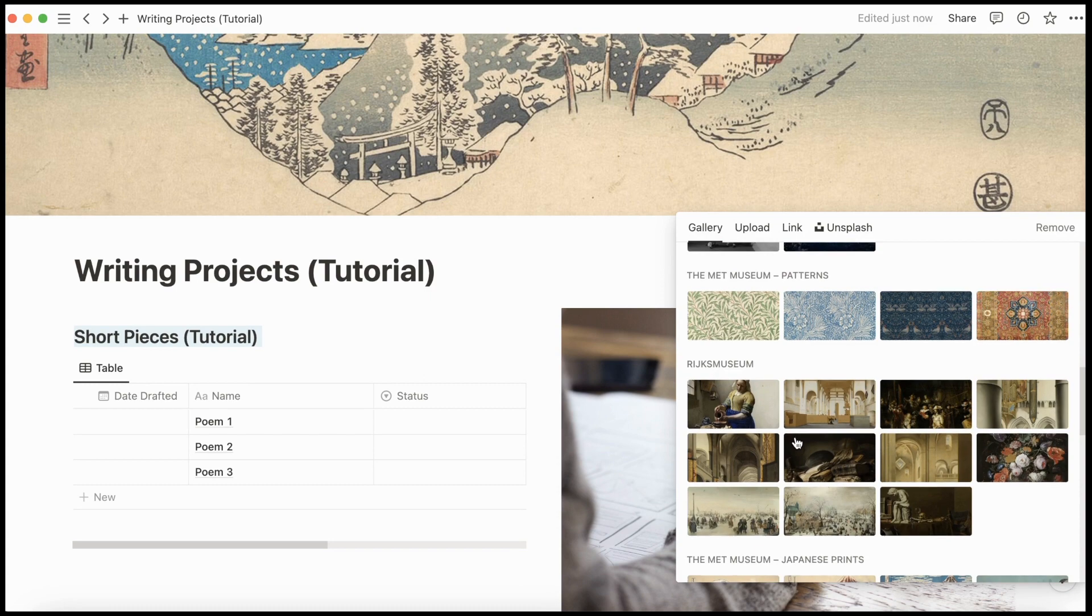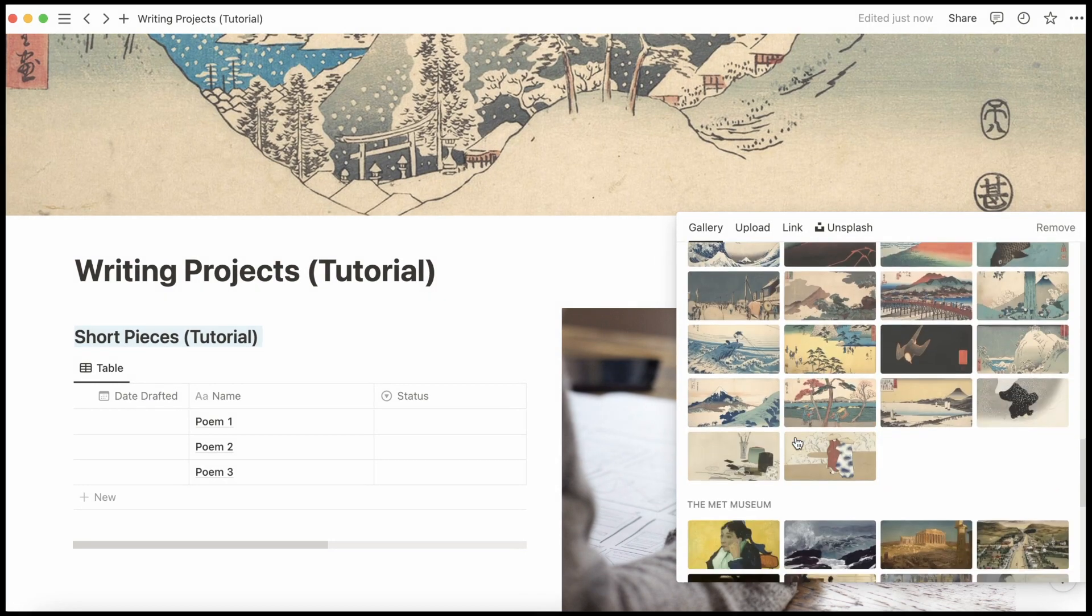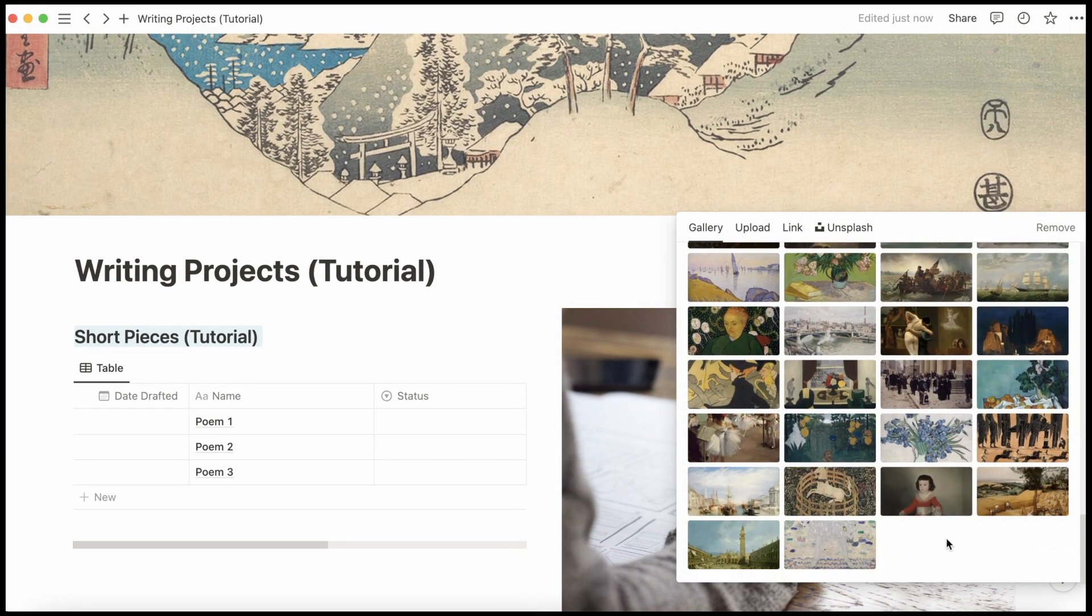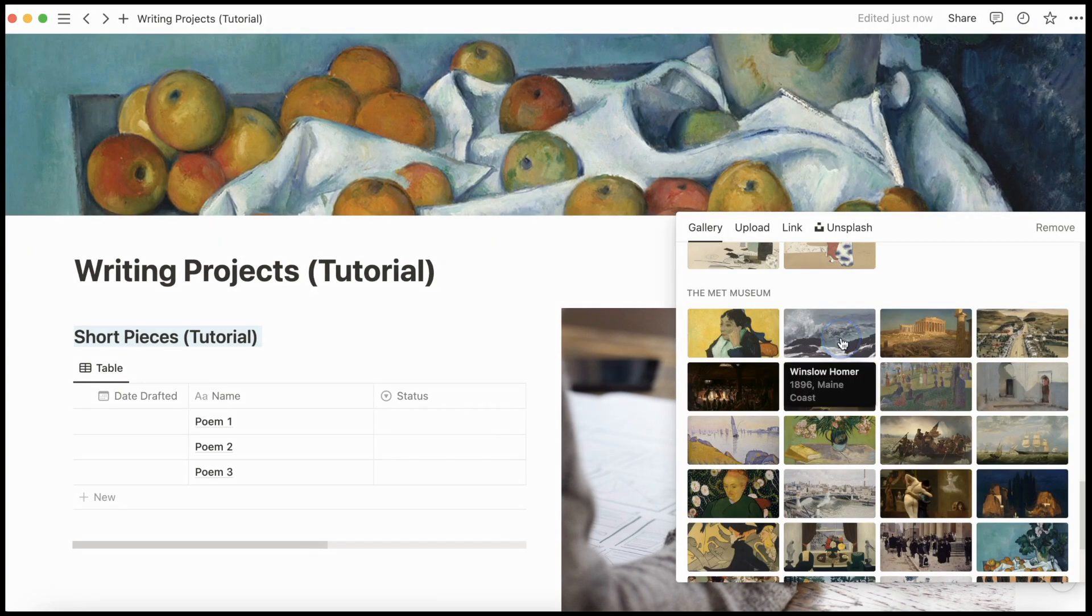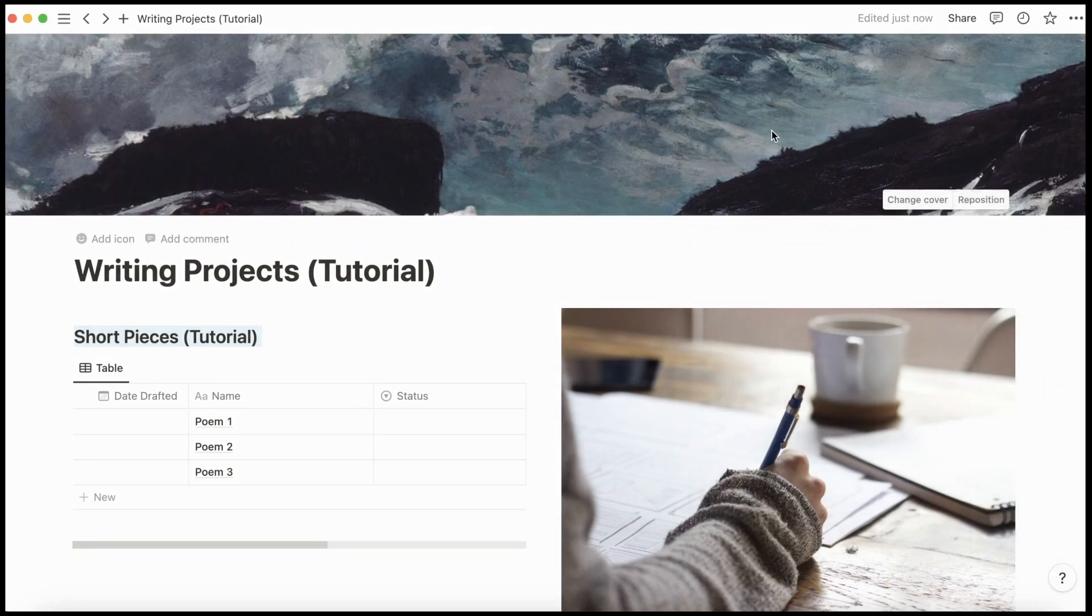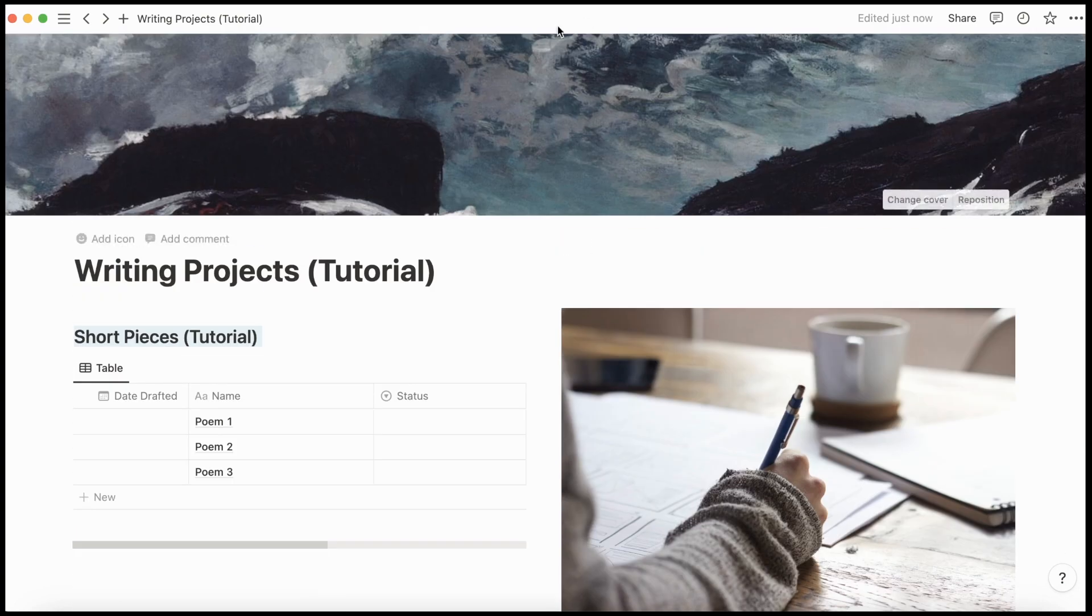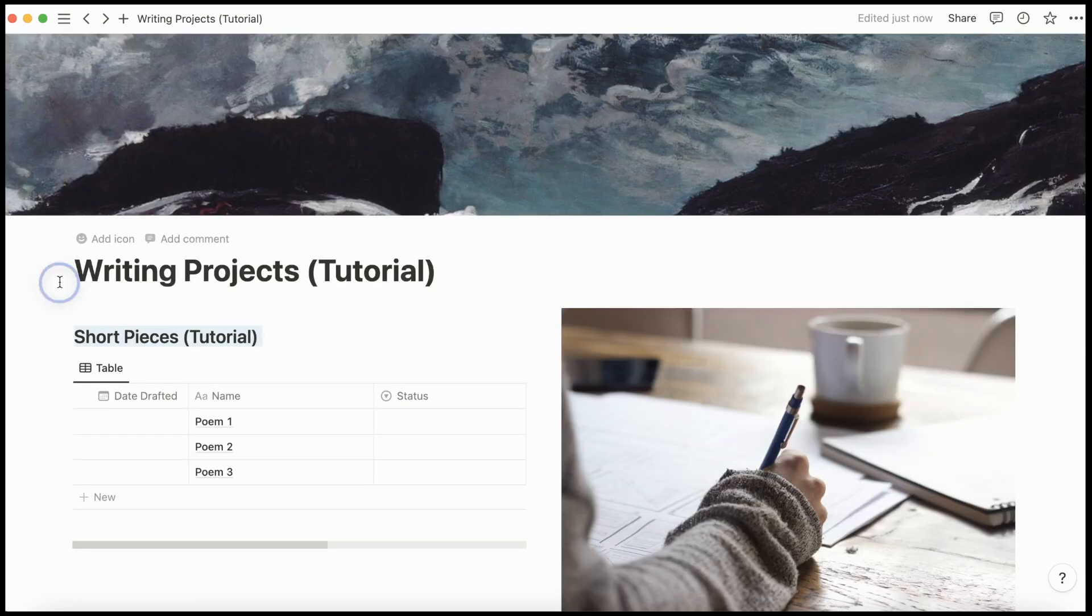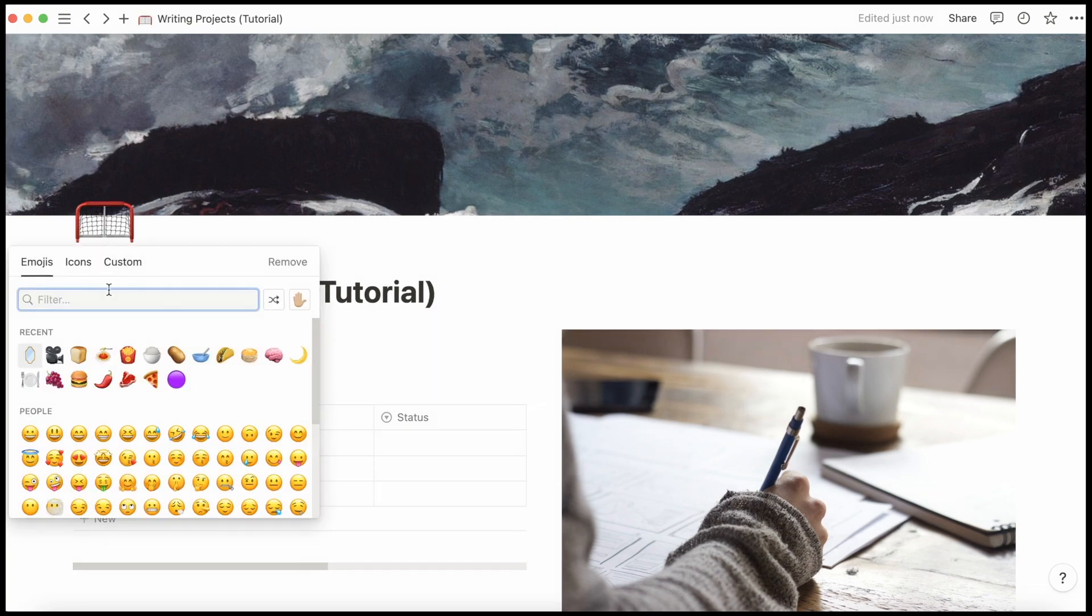And then I'm going to add a cover. I love the art images that come up. Ooh, maybe this one. I realize this has nothing to do with writing, but I like the mood. And then I'll just quickly add an icon here.